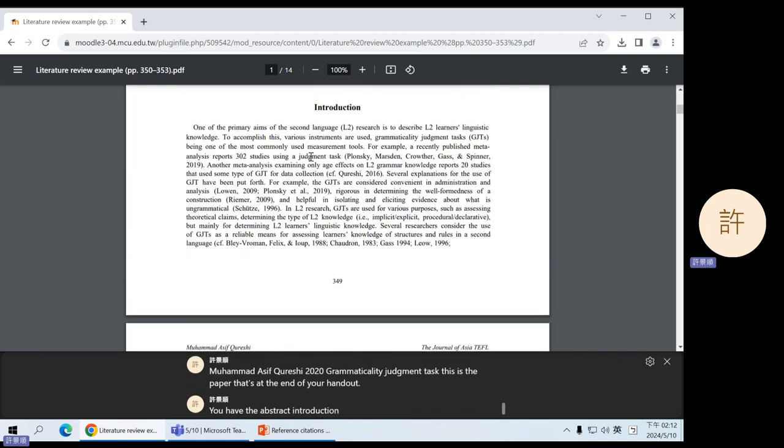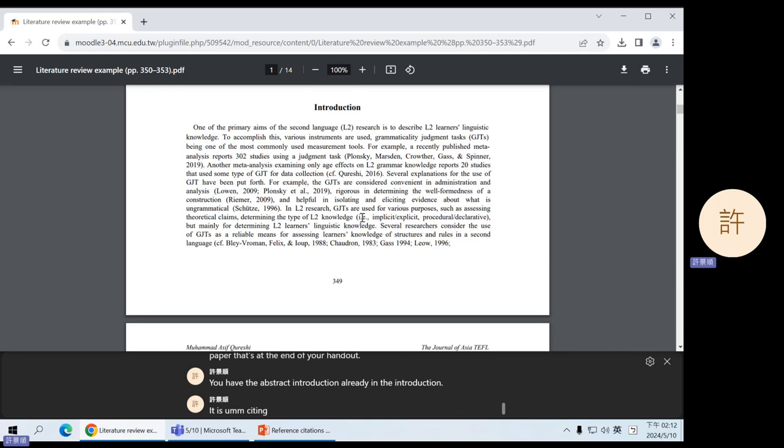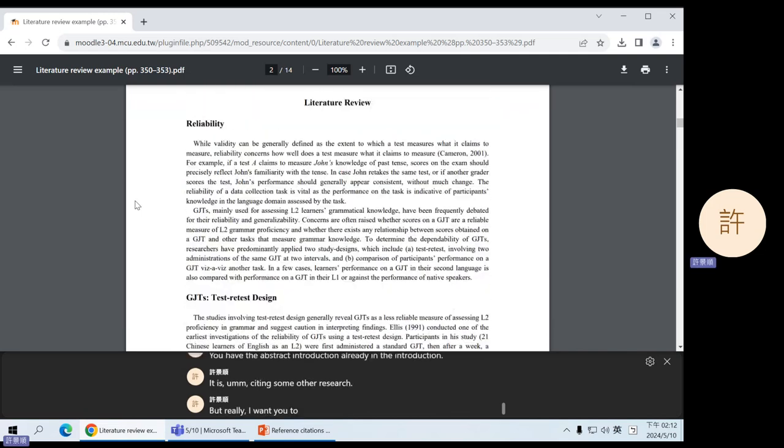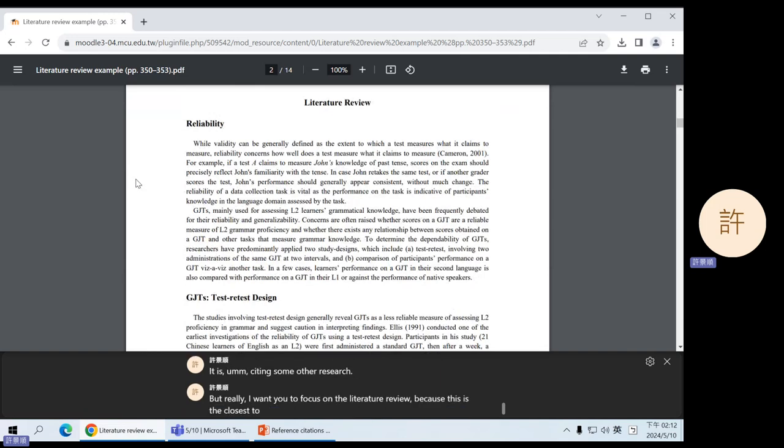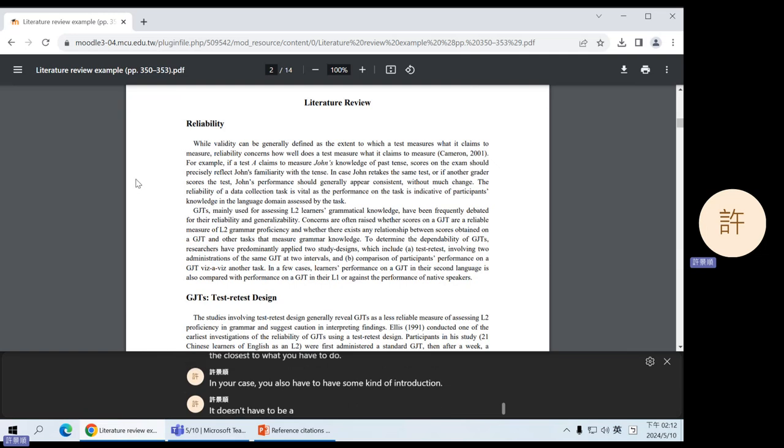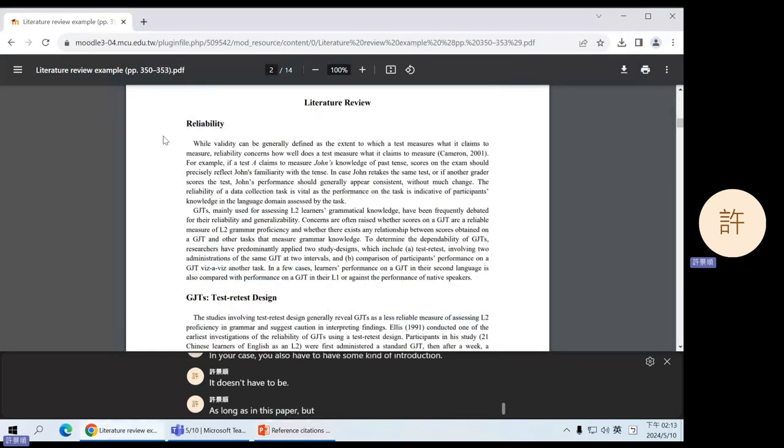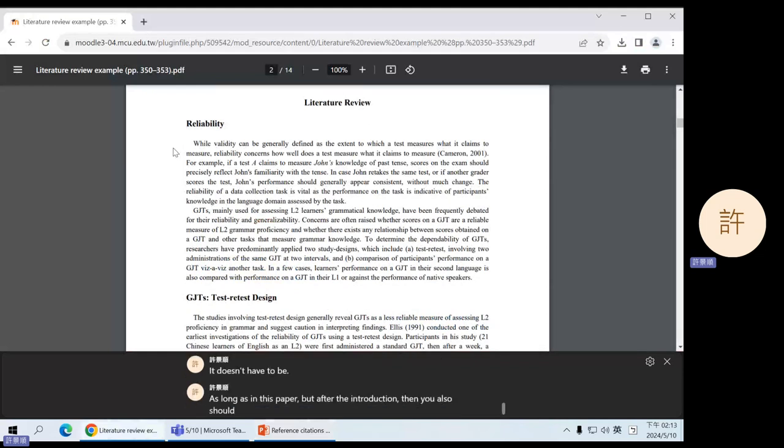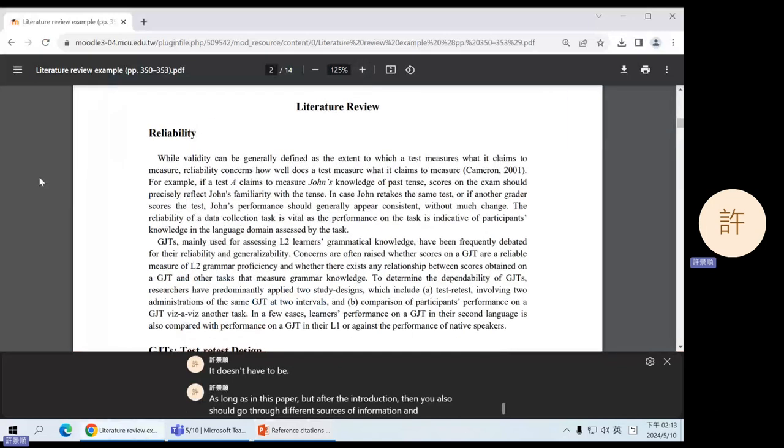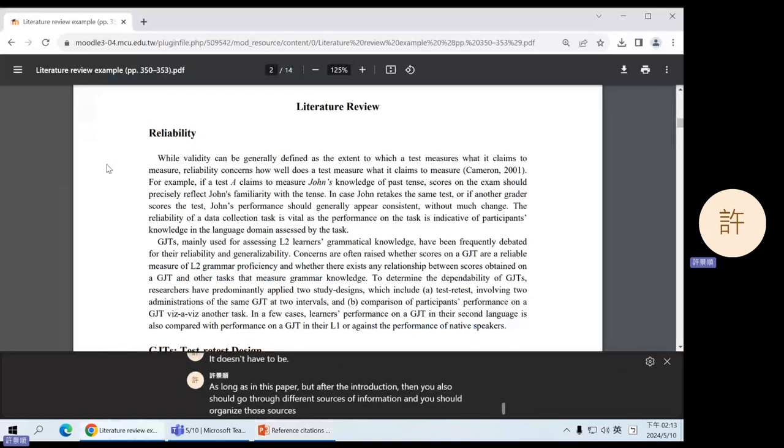This is the paper that's at the end of your handout. You have the abstract introduction. Already in the introduction, it is citing some other research. But really, I want you to focus on the literature review, because this is the closest to what you have to do. In your case, you also have to have some kind of introduction. It doesn't have to be as long as in this paper. But after the introduction, then you also should go through different sources of information, and you should organize those sources according to the logic that you need for your topic.